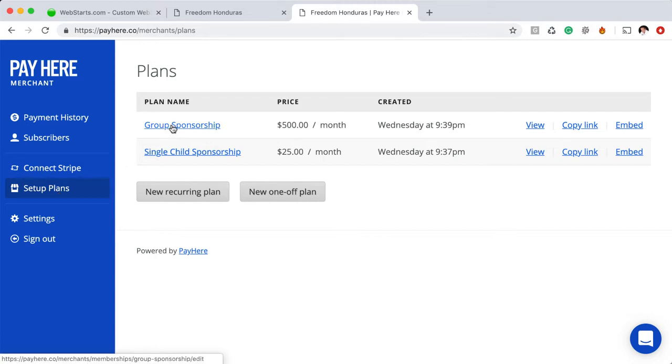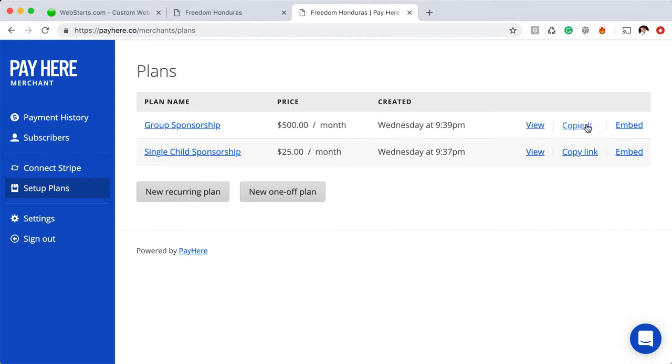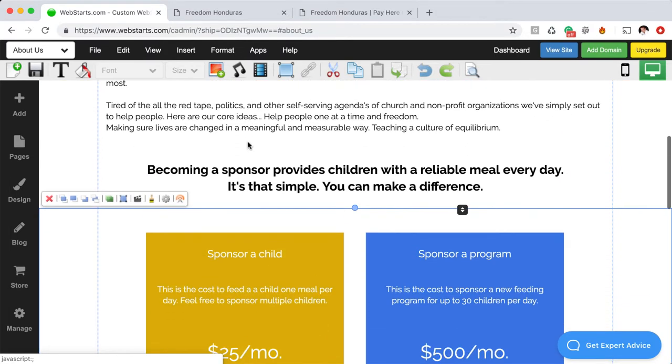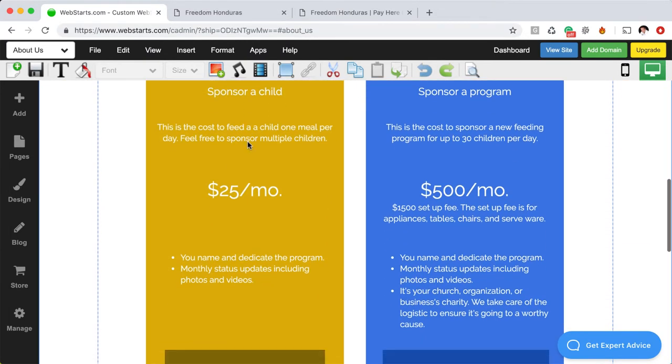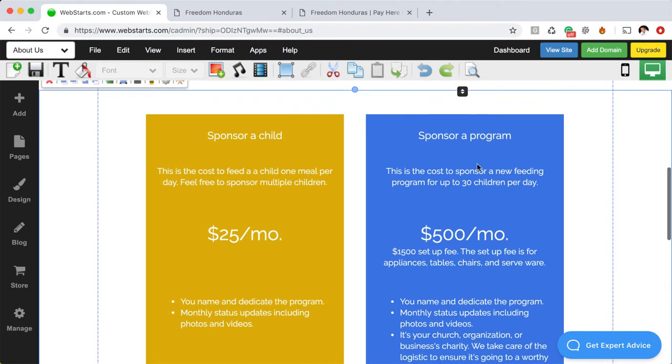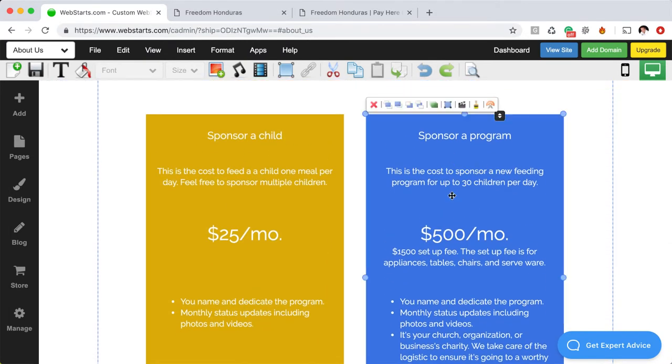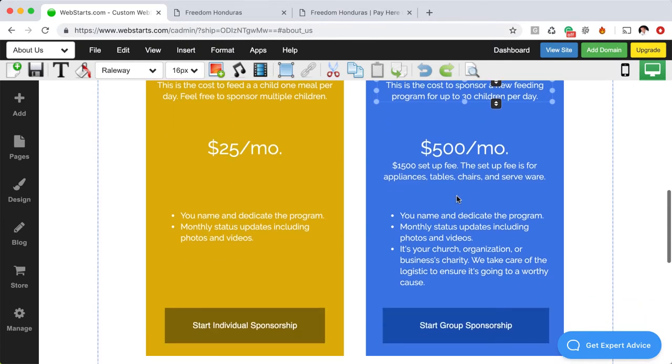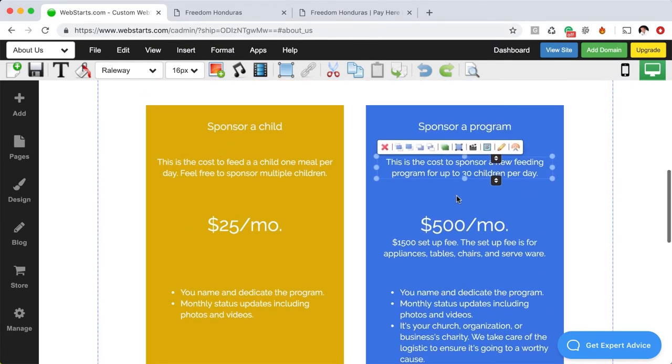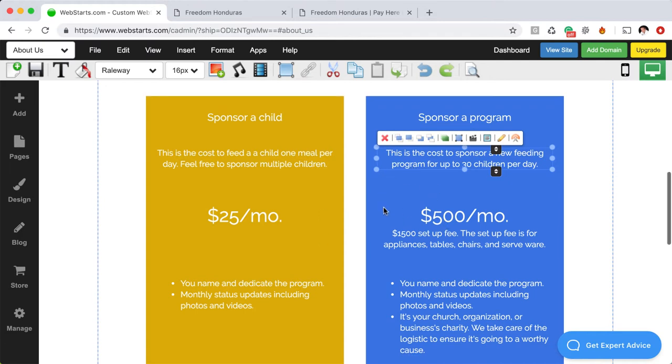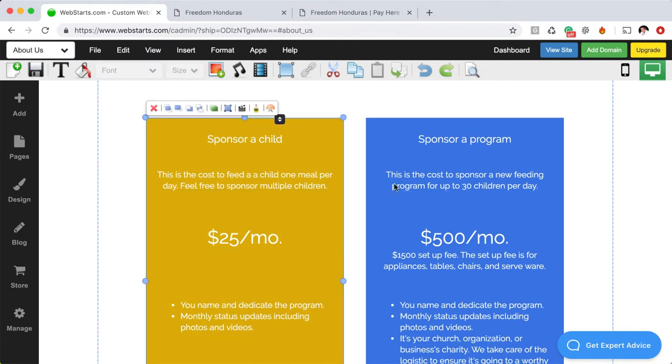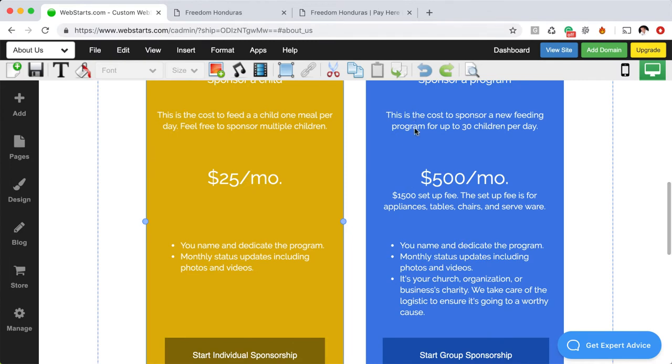So here I've created my plans and the way that I implement that into my WebStarts website is I just copy the link just like this and then I move over to my WebStarts page editor and I've already created these boxes and included the information they needed to know about the plan. You can assemble your content on your web page however you like. This is just the way that I chose to do it as I added a couple of tall boxes.